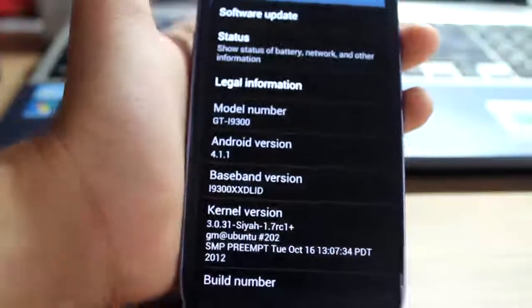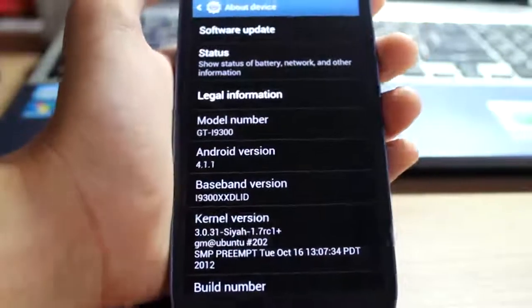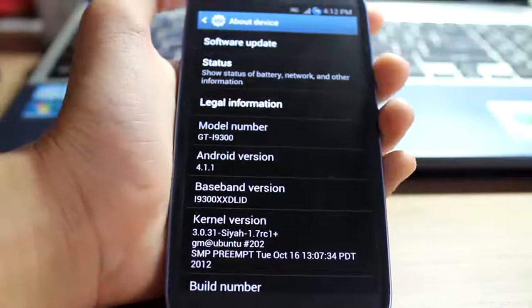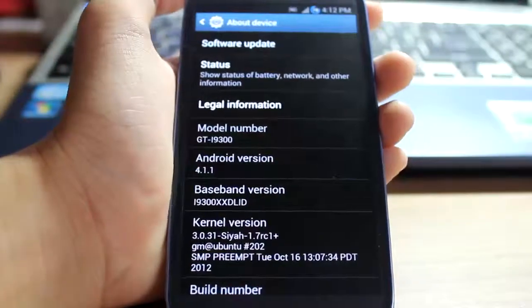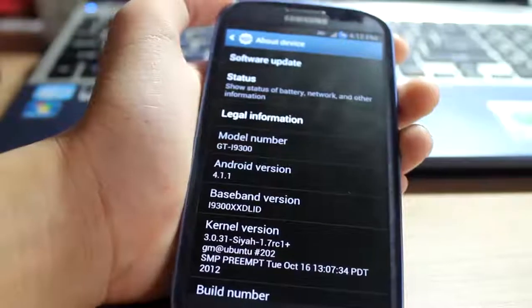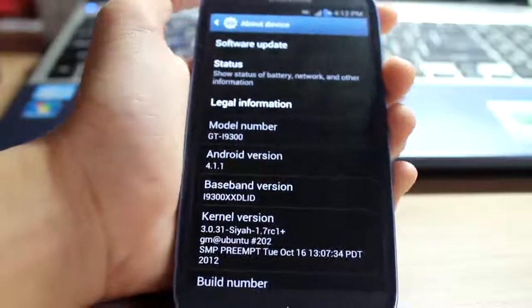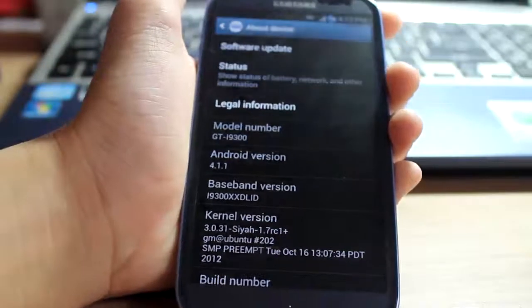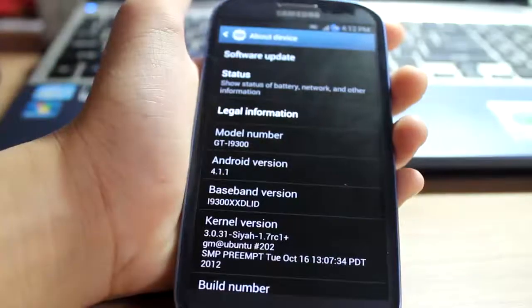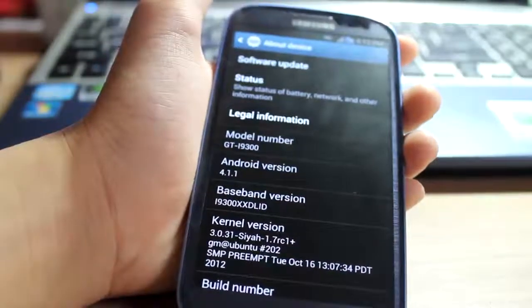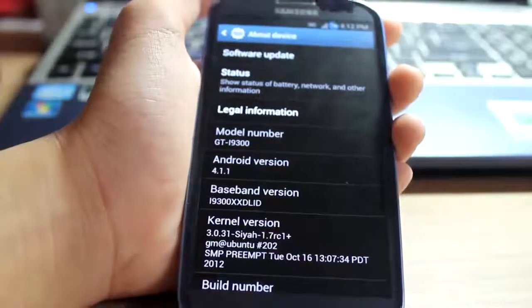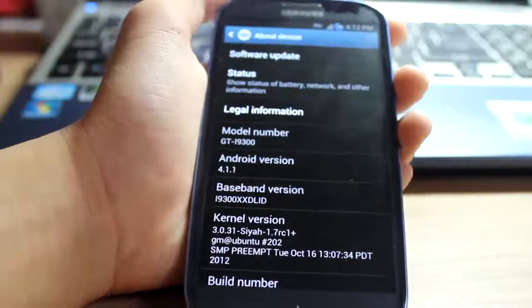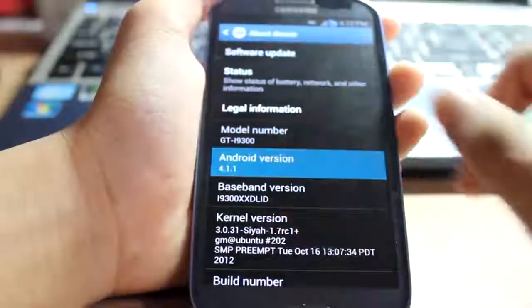There are mods and stuff too though. I'll get to what this ROM is known for, its highest point, its climax, whatever you want to call it. Omega ROM kitchen, it's an in-phone kitchen I guess you could say. It pretty much does everything, all types of mods, themes, everything that Omega ROM has.